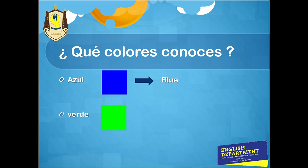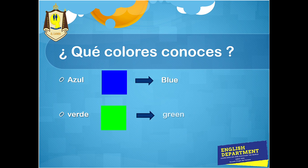Verde. Ese es el color verde. Por ejemplo, el color del pasto, las hojas de los árboles. Y en inglés, verde es green.